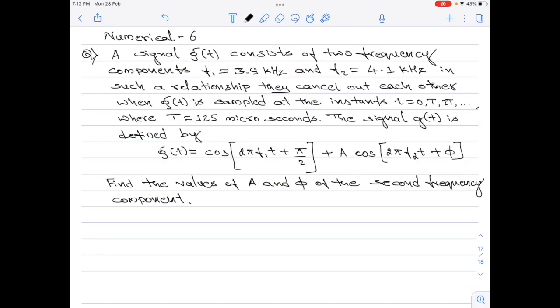Let me read out the question first. A signal g(t) consists of two frequency components f1 equals 3.9 kilohertz and f2 equals 4.1 kilohertz, in such a relationship that they cancel out each other when g(t) is sampled at the instances t equals 0, T, 2T, 3T, etc., where T equals 125 microseconds. Note that capital T is the sampling period. The signal g(t) is given by g(t) equals cos(2π·f1·t + π/2) + a·cos(2π·f2·t + φ). Find the values of a and φ of the second frequency component.